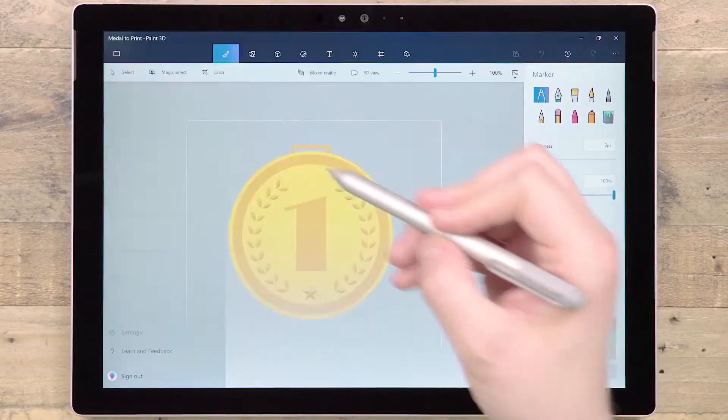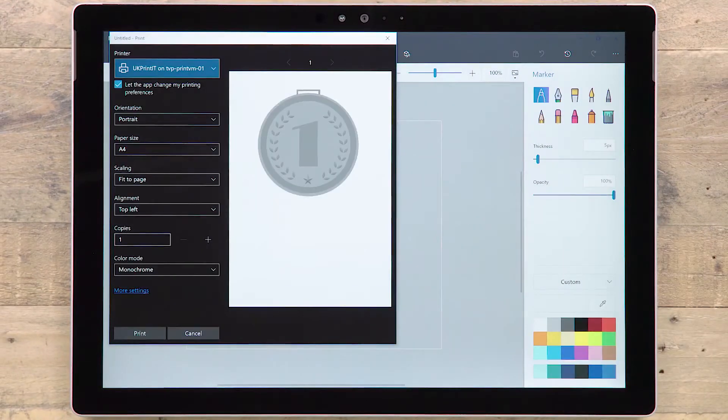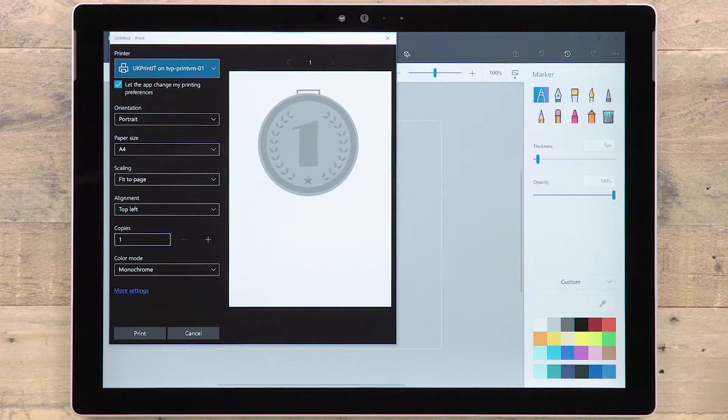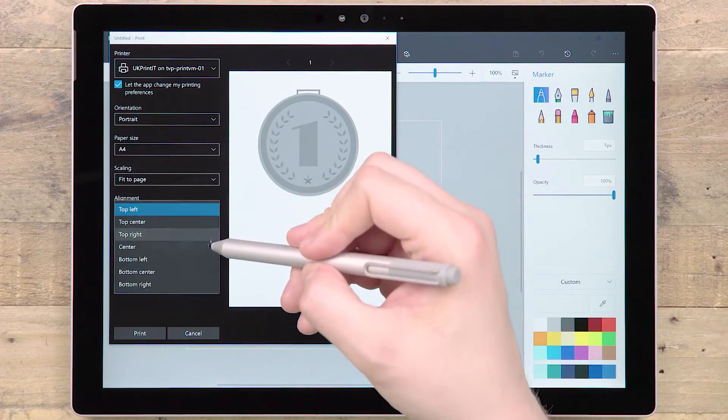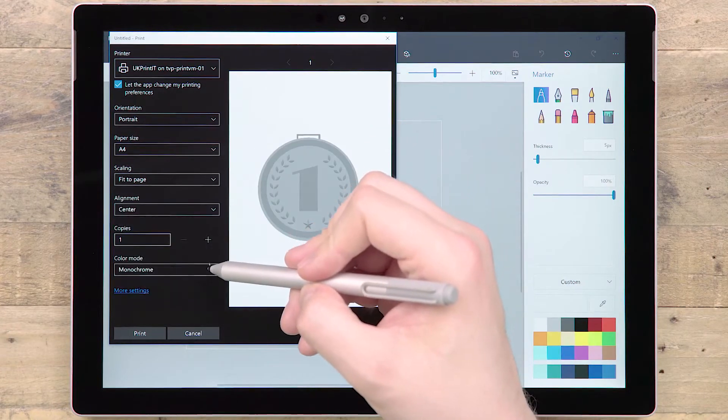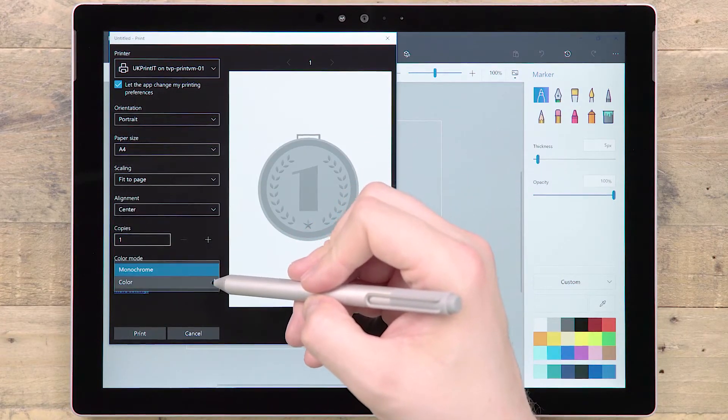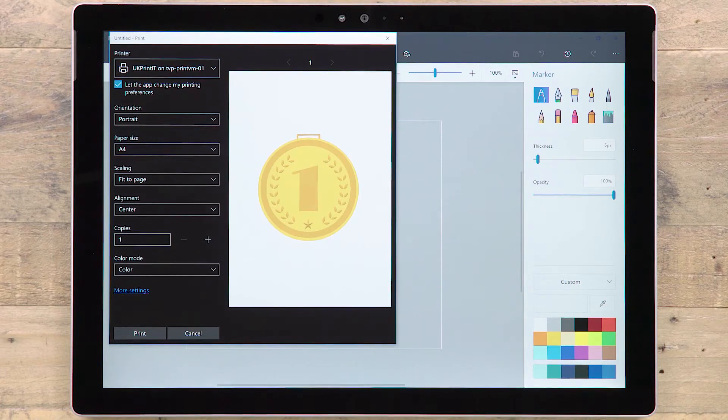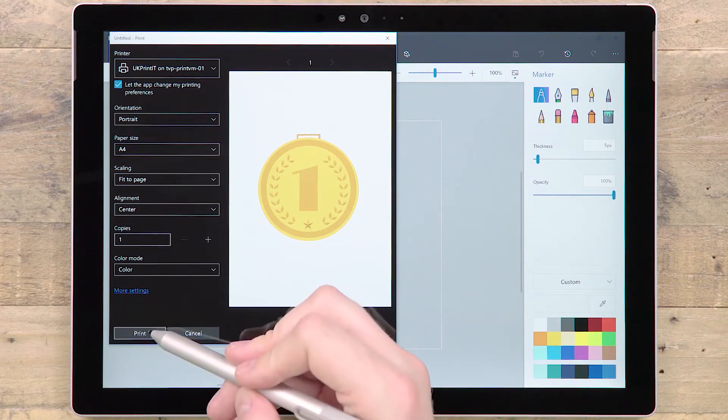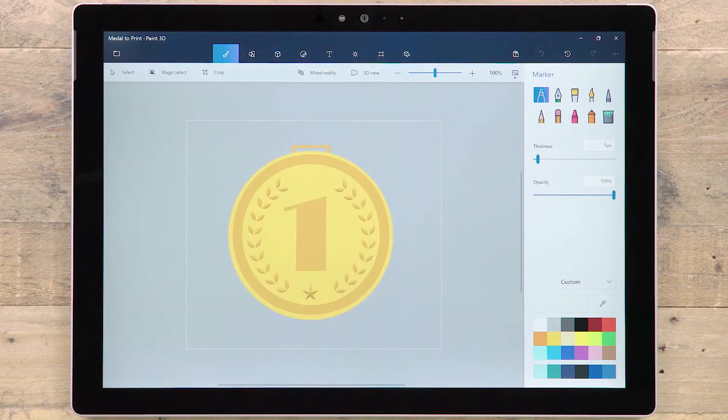If you choose to 2D print, you'll be taken to the standard Windows Print dialog panel, where you can select options such as orientation, paper size and color mode. The image being printed is taken from the 2D viewing angle.